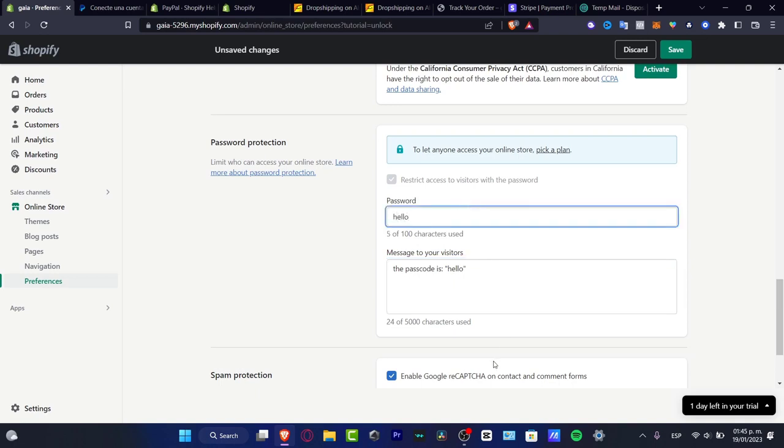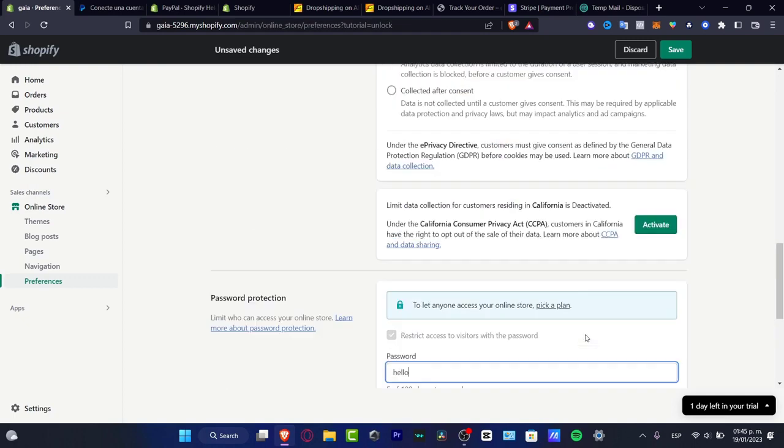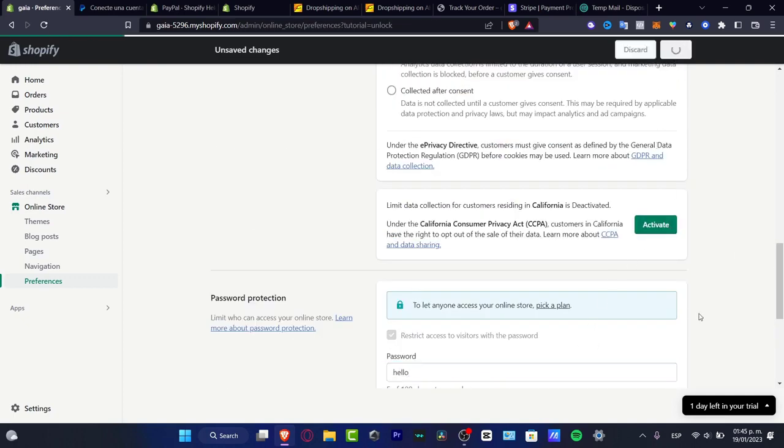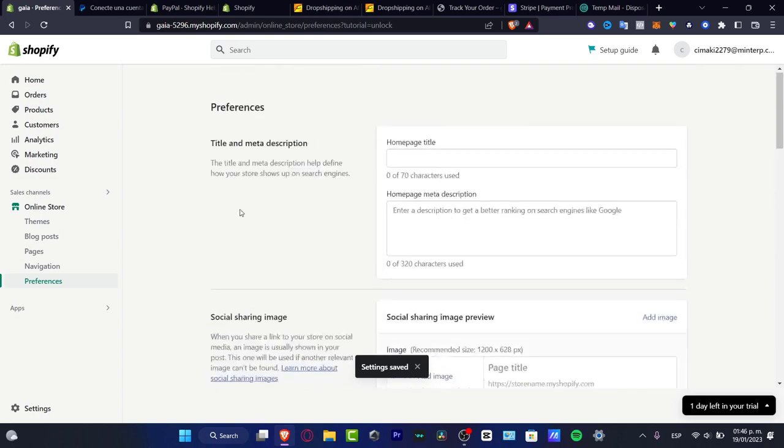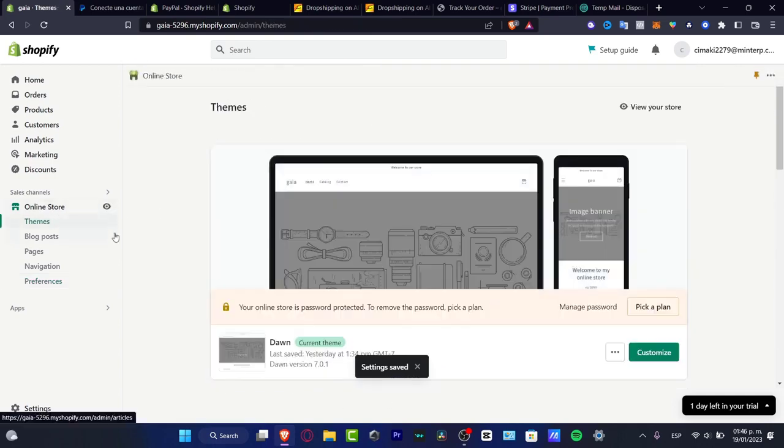After that, hit save. There we go. And then now what I want to do is go and do exactly the same thing - into my online store, I'm going to view my store.